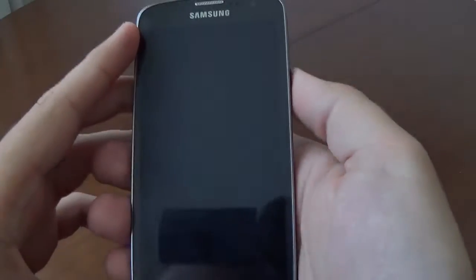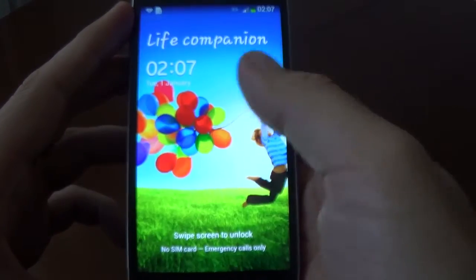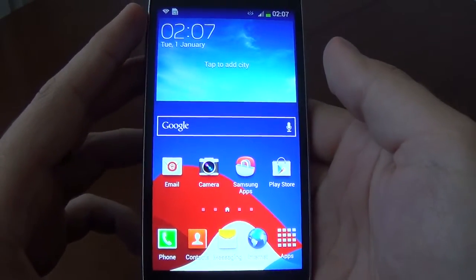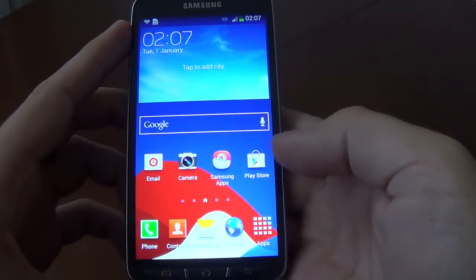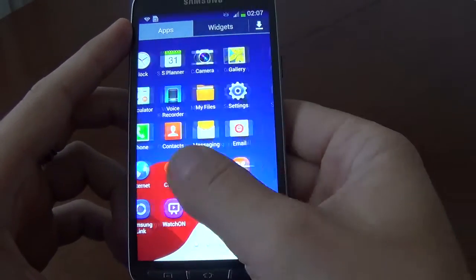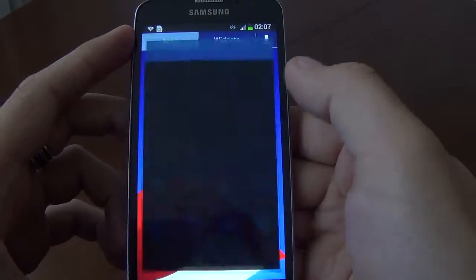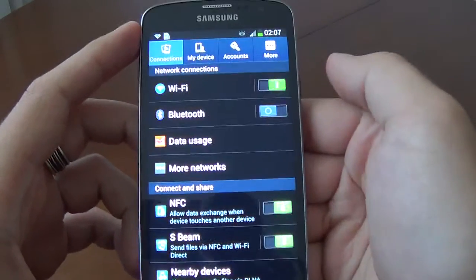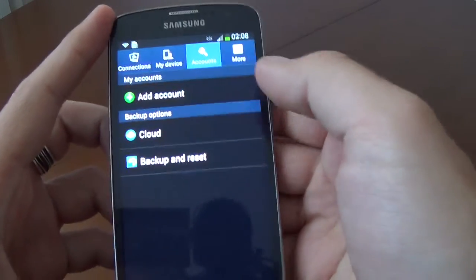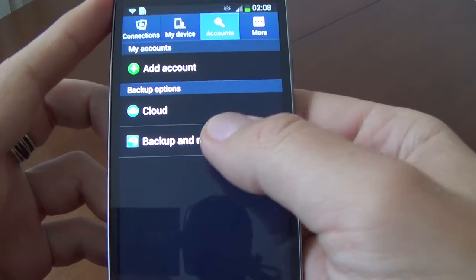Hi everybody, we have here Galaxy S4 Active and we want to reset this phone. It's very easy. Just go to Applications, go to Settings, then Settings Accounts and we have here Backup and Reset.